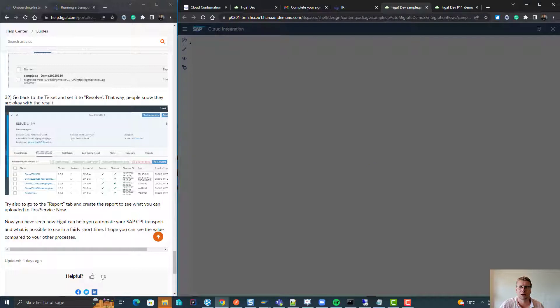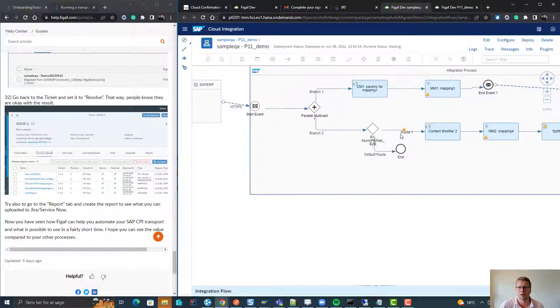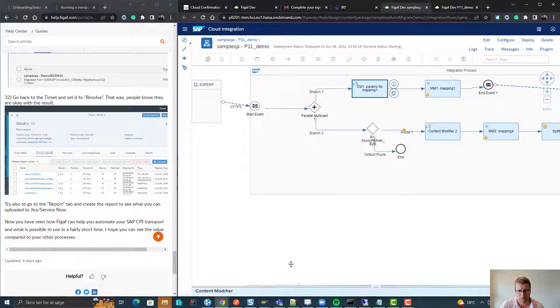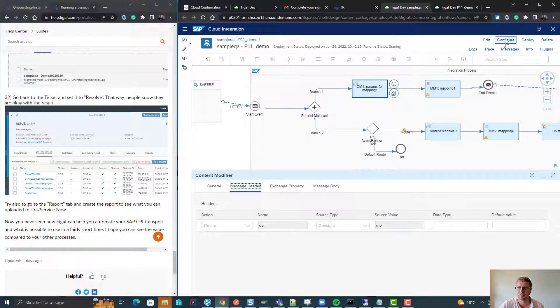So now we can see it has been configured correctly. We can go into the ISO, so we can go to our CPI system here and we can see we have now created a package that is called Sample QA Migration 2, where we have this new object in.